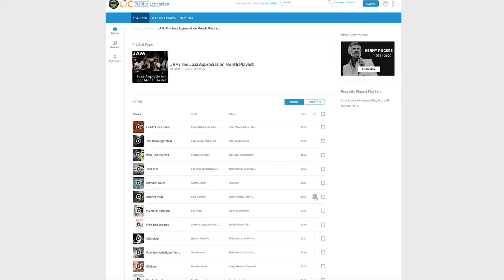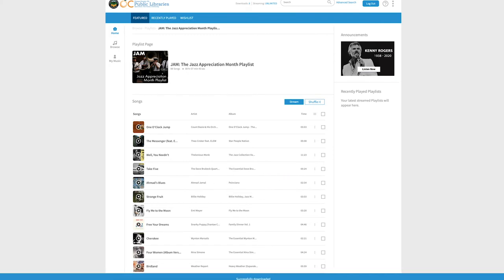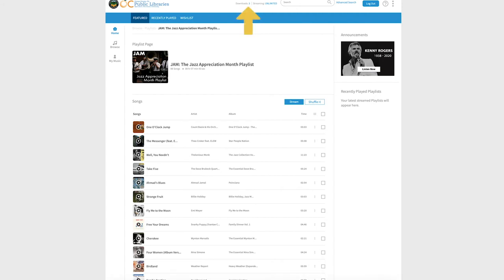You always have the option to download items to your computer or mobile device. At the very top of the screen, it displays how many downloads you have per month, and you always have the option for unlimited streaming as well. Now we're going to look at